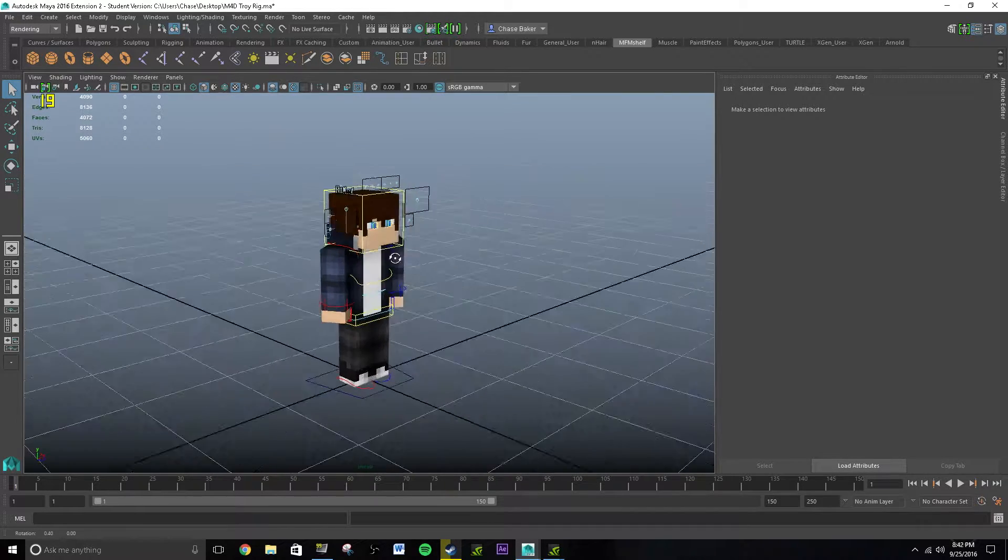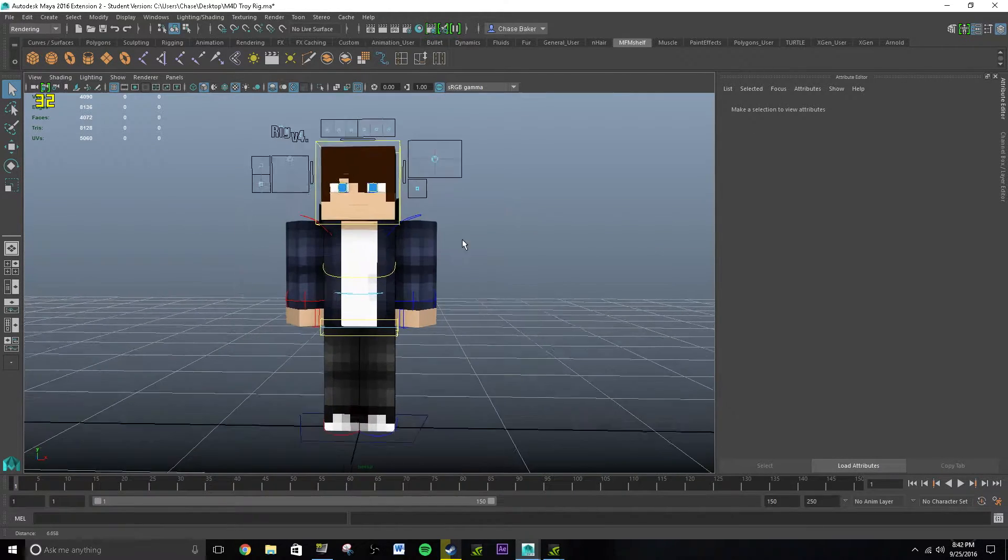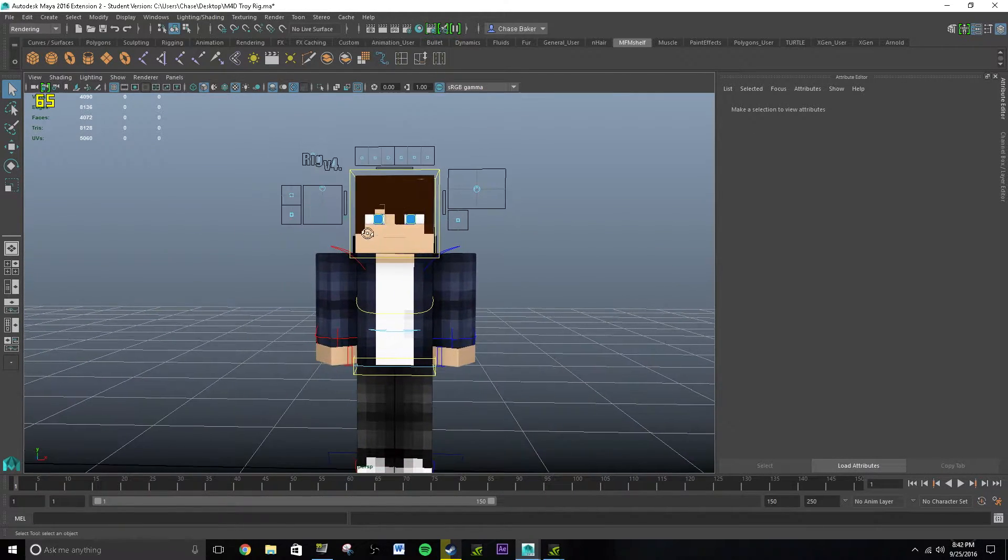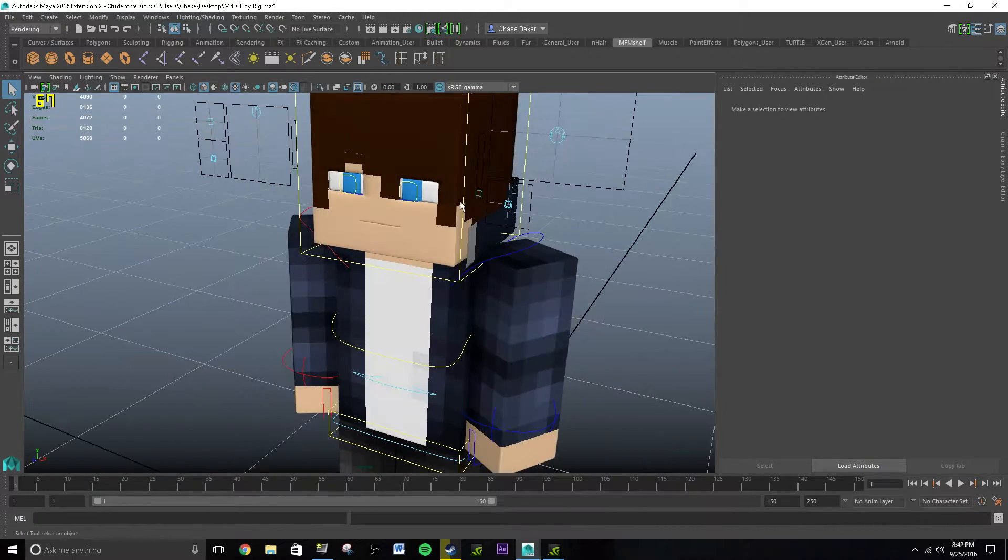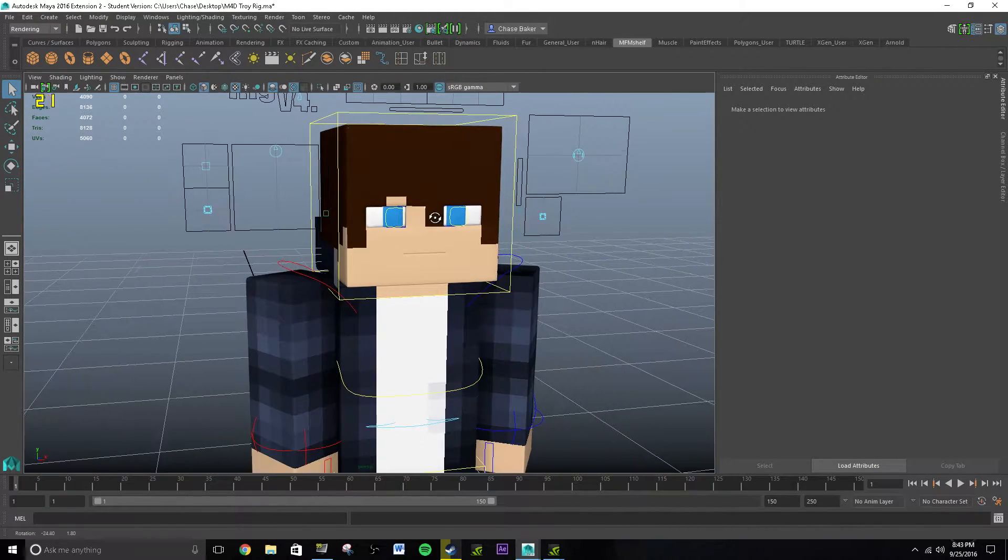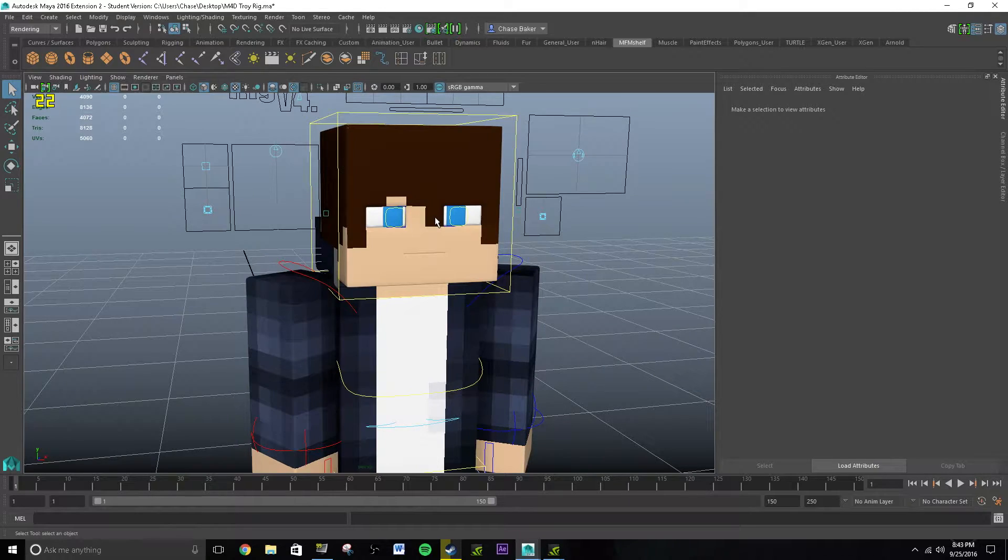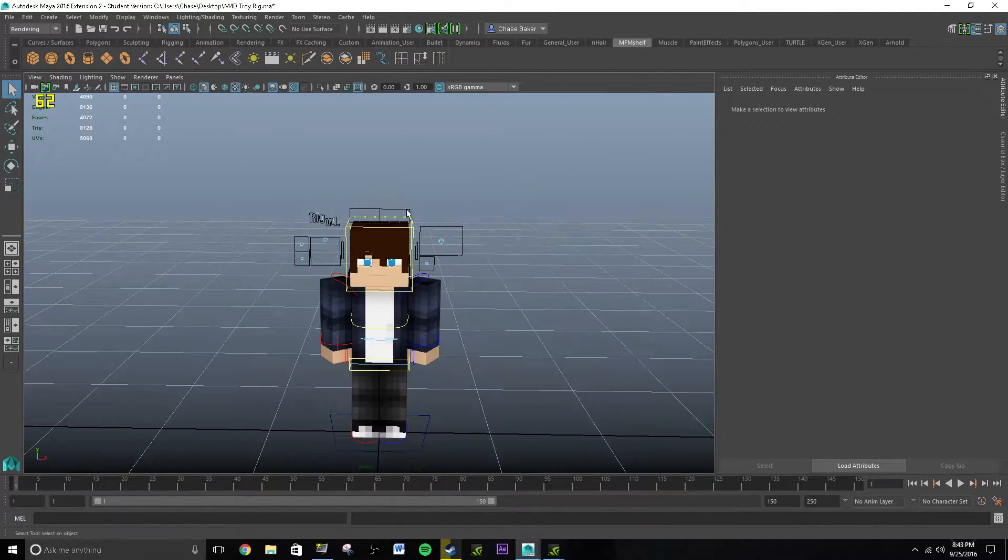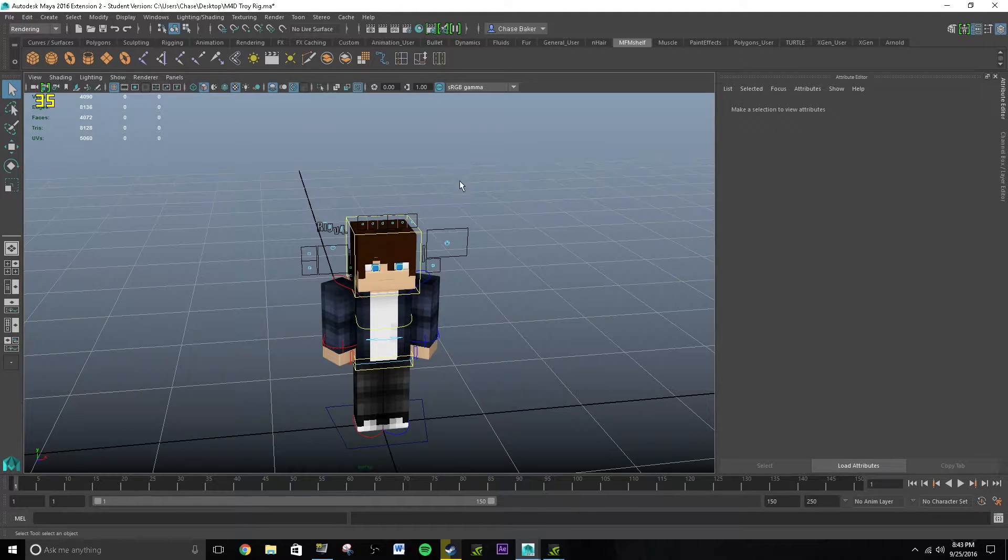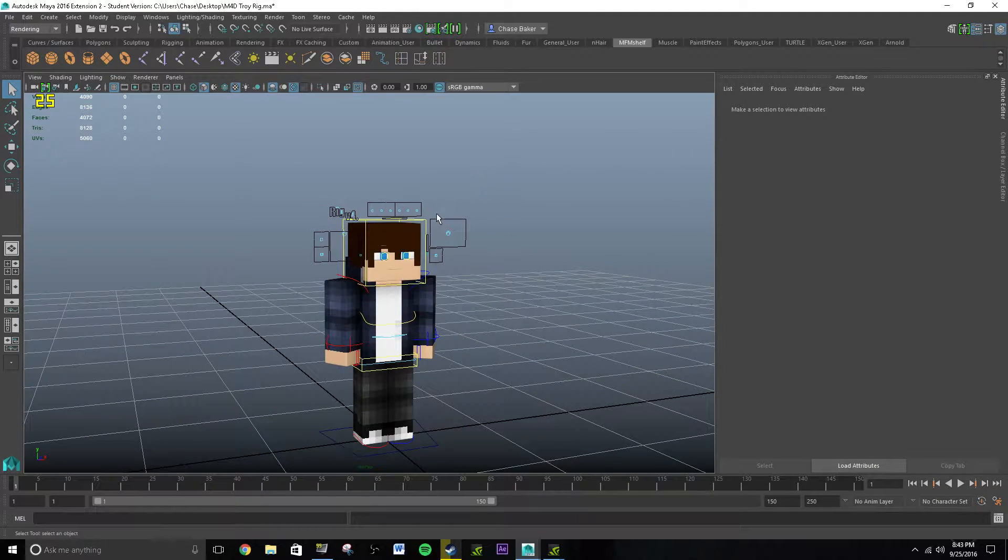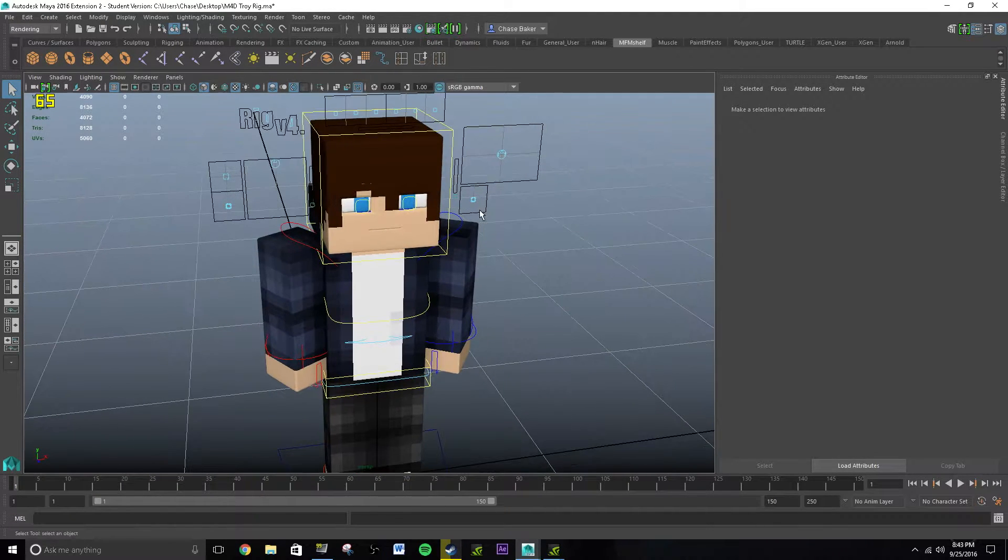Hey guys, how's it going? Killshot here with our video, and in this video I'm here to give you guys a little tutorial on how to animate your character in Minecraft walk in Autodesk Maya 2016.